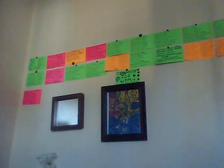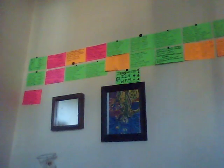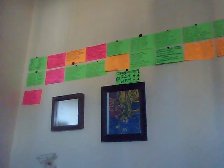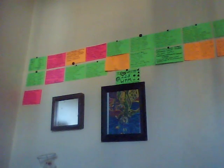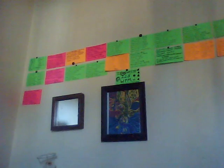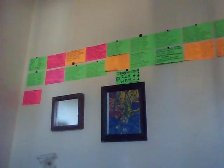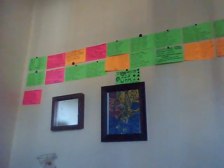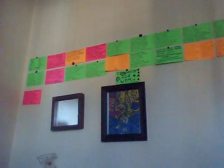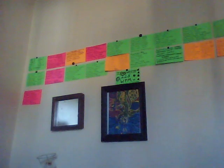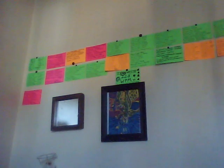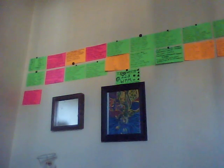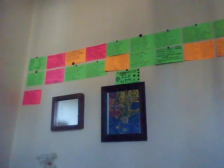500 most common words ready. This is part one. Ready, let's begin. The, of, to, and, a, in, is, it.